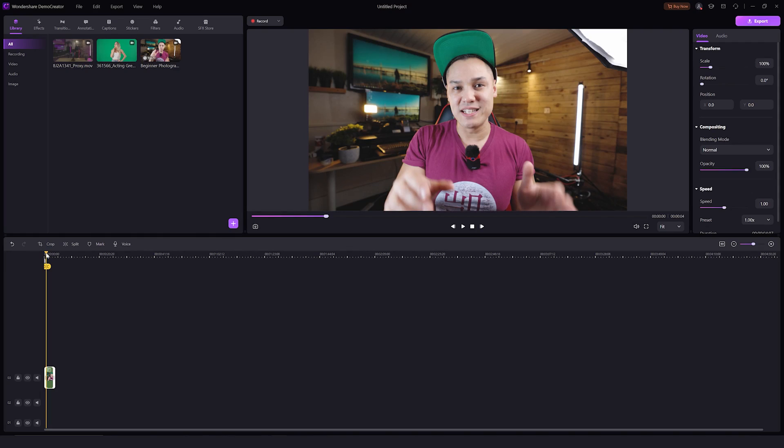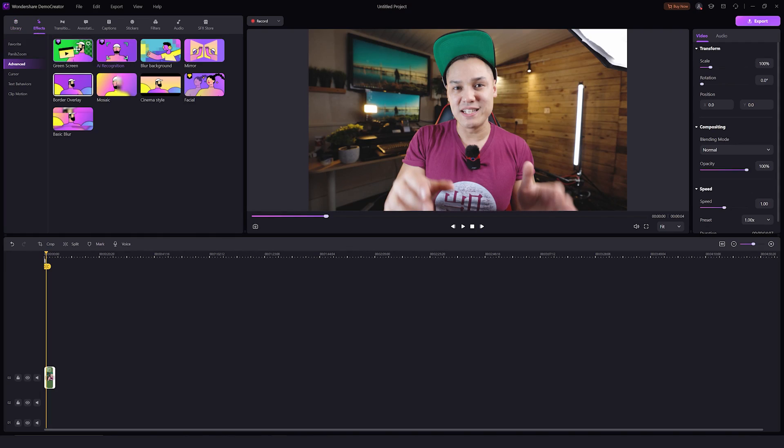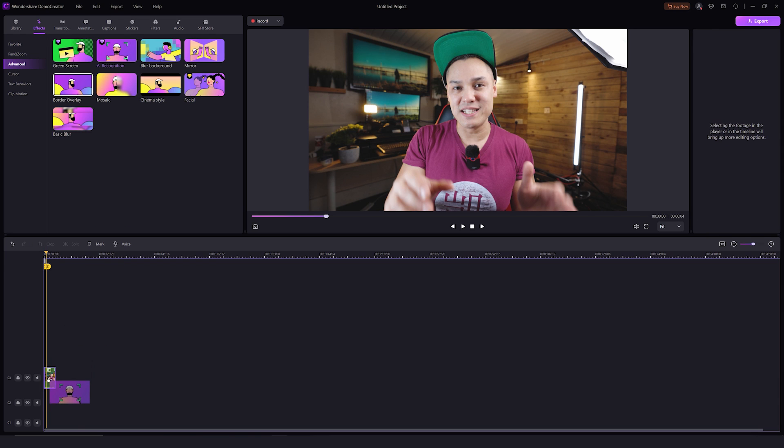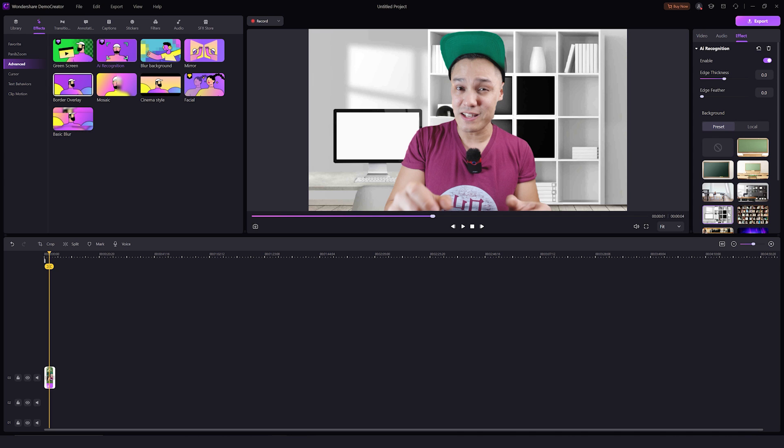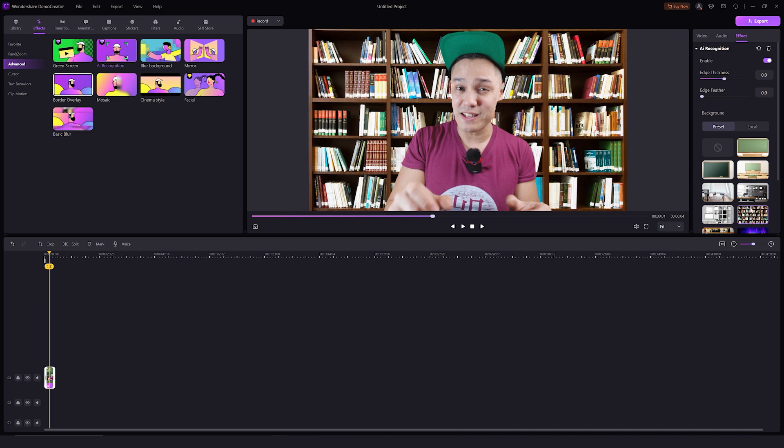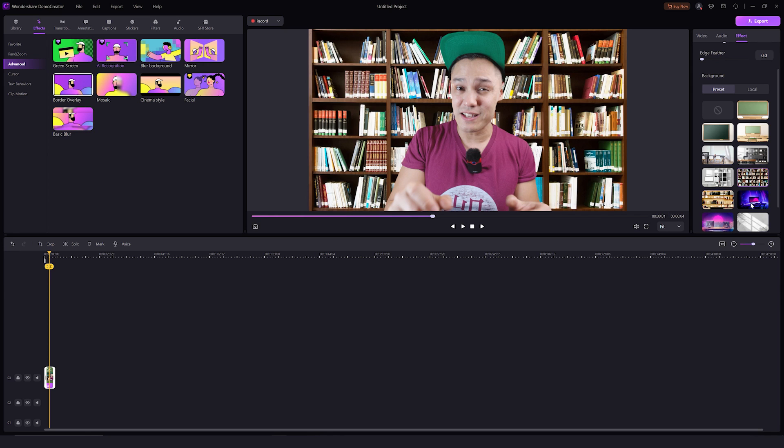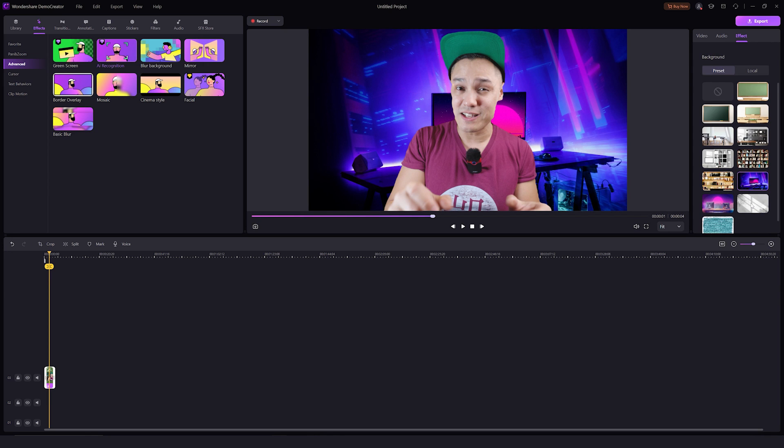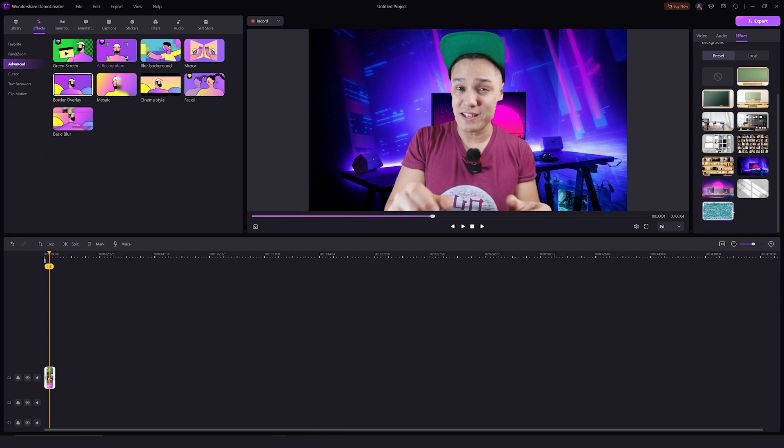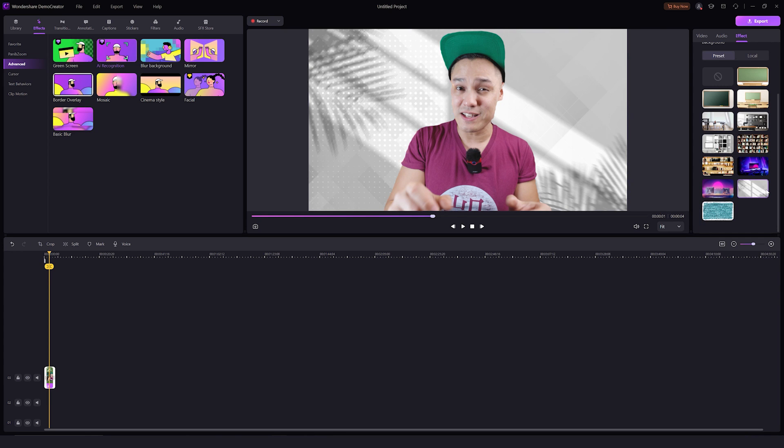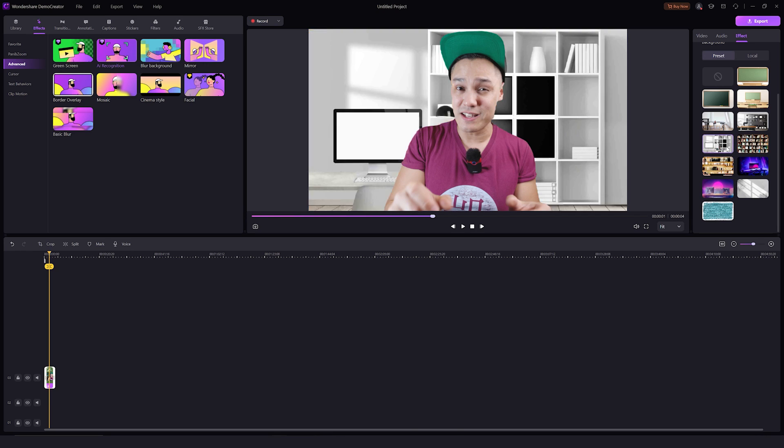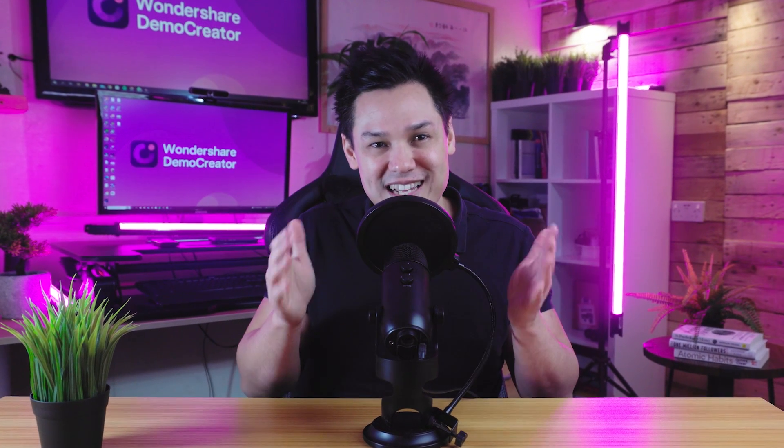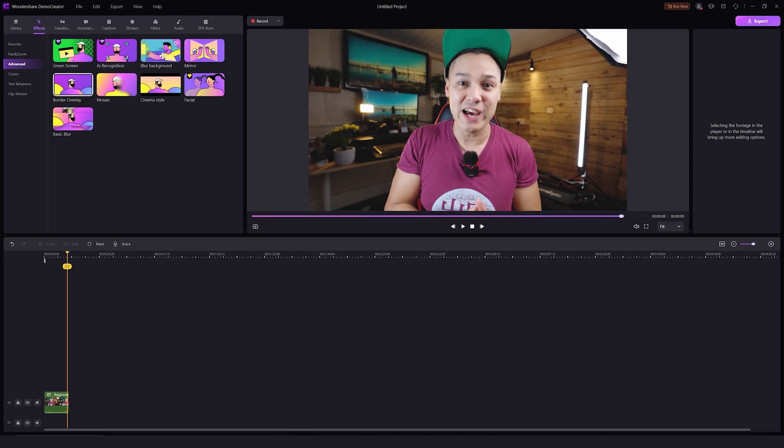Let's check out some of the other effects. The AI recognition effect here is also pretty popular to automatically remove the background of a person. Let's apply it. See there, the background has been magically removed. If you scroll down the effect settings, you'll see multiple pre-made backgrounds that you can use. If you want to import your own image to place as a background, then click on this local button to do that.